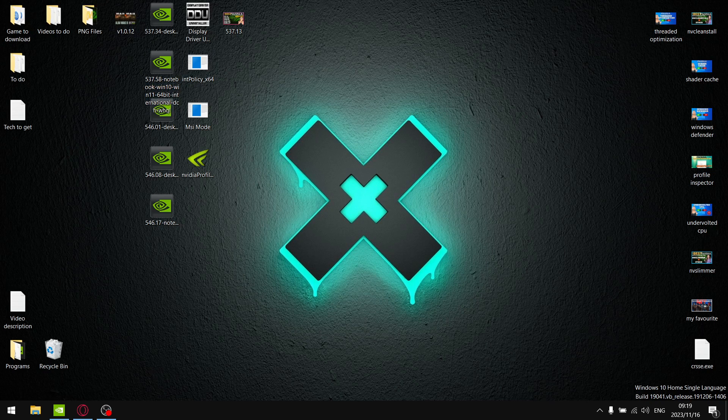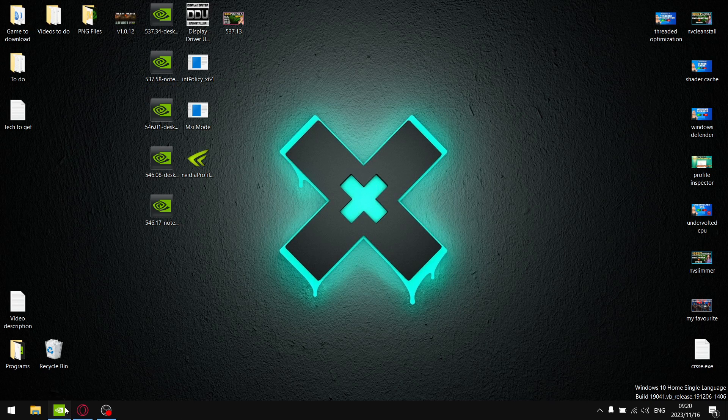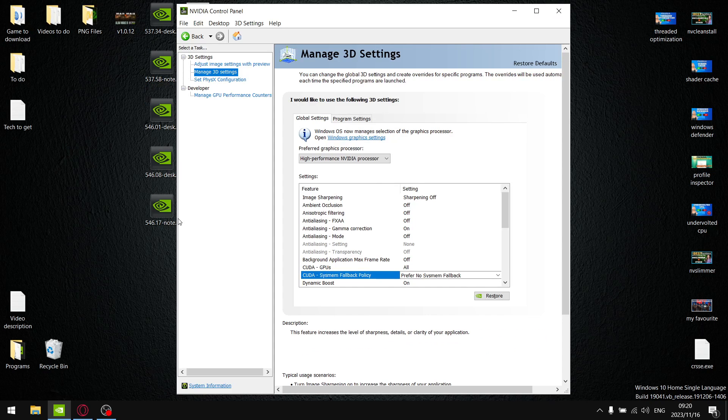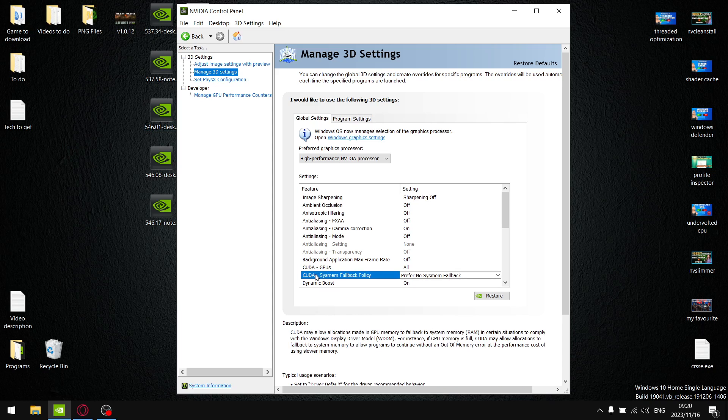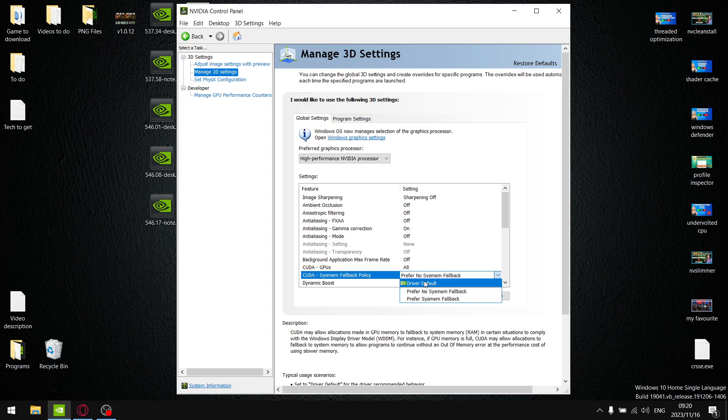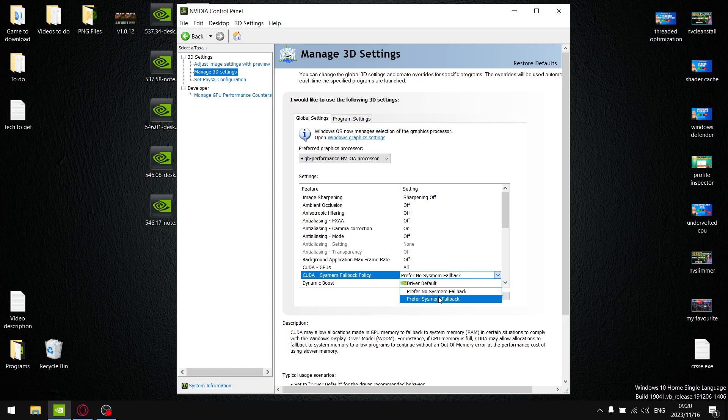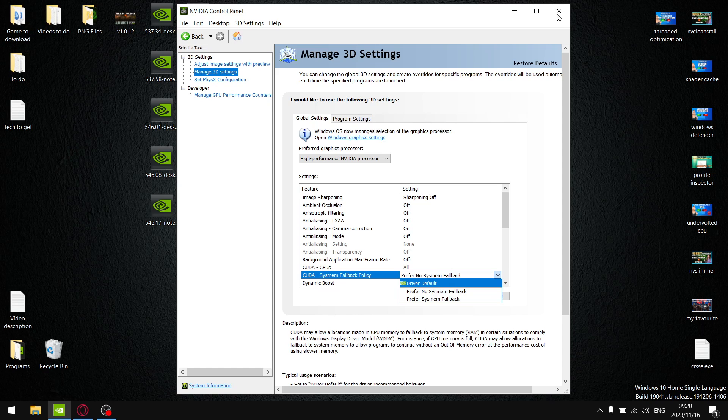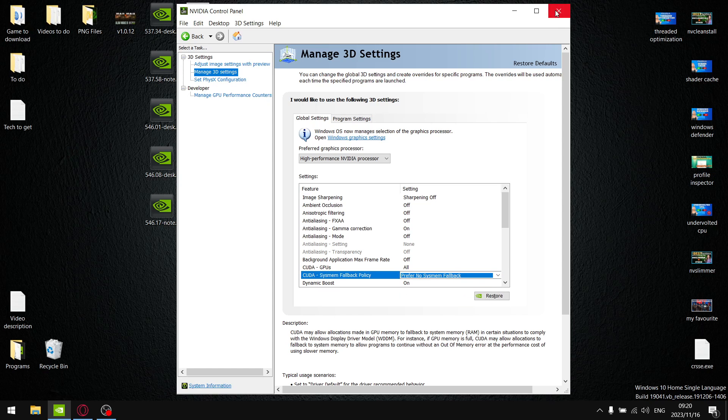So guys I'm going to get to my results now but if you're going to be using any of the drivers after 546.01, which was a great driver, there's a new setting called CUDA sysmen fallback policy. By default it's going to be on the driver default, but if you leave it on driver default you're going to lose average FPS and you're also going to lose some 1% lows. So if you want to gain some performance back, set CUDA sysmen fallback policy to prefer no sysmen fallback, and then your 1% lows will actually improve.